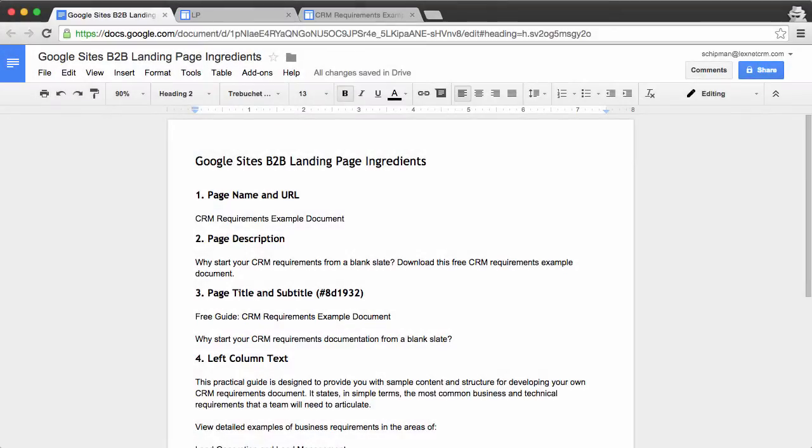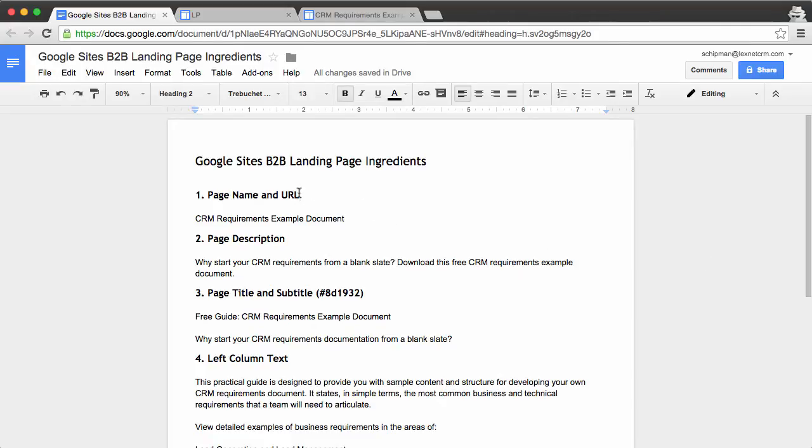Let's take a look at how to create a B2B style landing page in Google Sites in about five minutes. Our starting point is going to be a list of landing page ingredients.